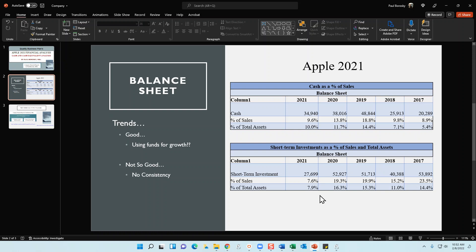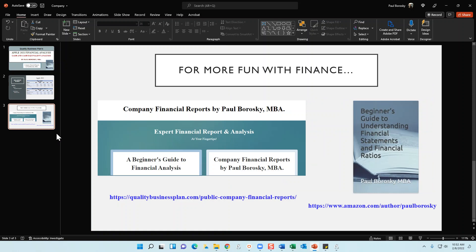Hopefully this information was helpful. If you want more, I have an Apple 2021 Financial Report available at qualitybusinessplan.com/public-company-financial-reports, where you can also pick up my Apple 2021 Beginner's Guide to Financial Analysis. The difference is the Beginner's Guide does not include the analysis, while the company report does. For general finance reading, pick up my book Beginner's Guide to Understanding Financial Statements and Financial Ratios on Amazon. If you liked this video, give it a thumbs up and have a great day!